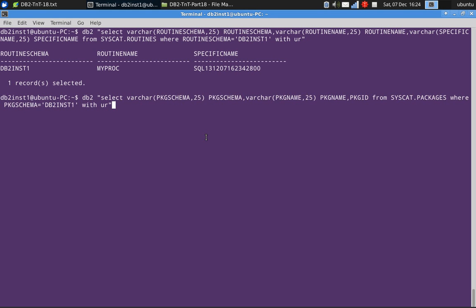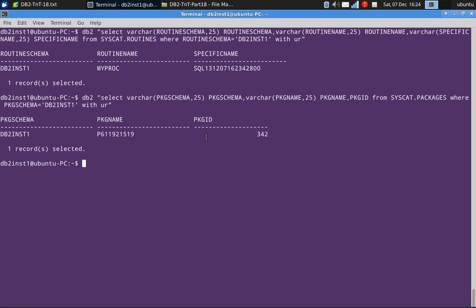Then I'm querying the syscat.packages table. It has generated a package also. Under this schema, right now, we have only one record here. So it's not an issue. But the mapping is not available.